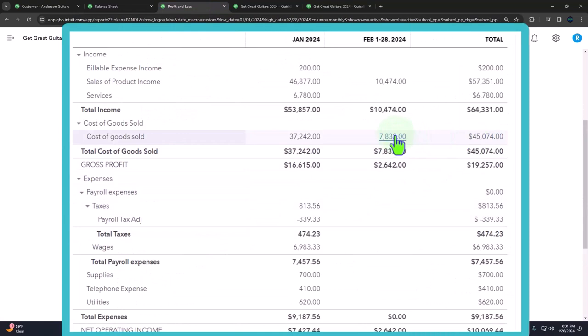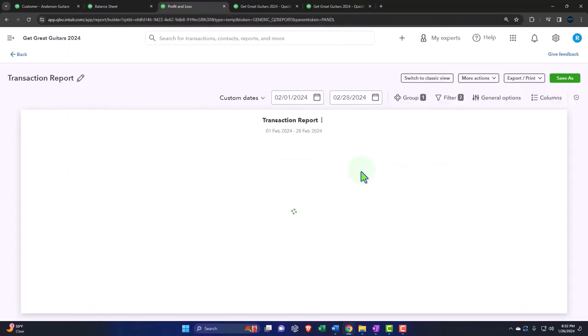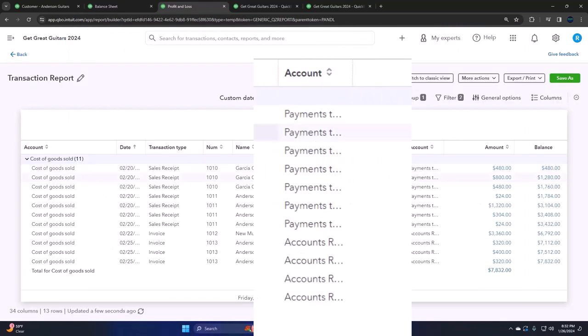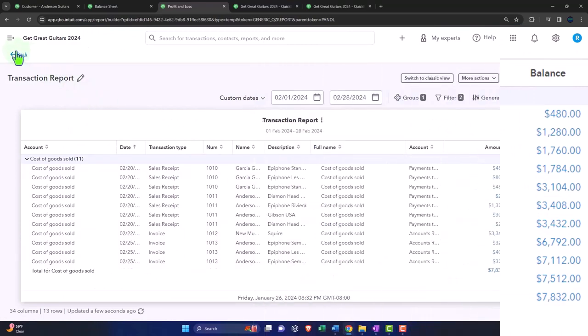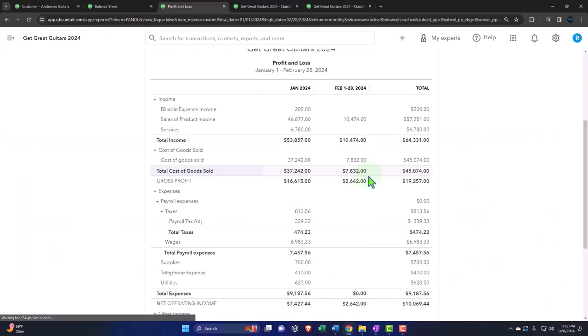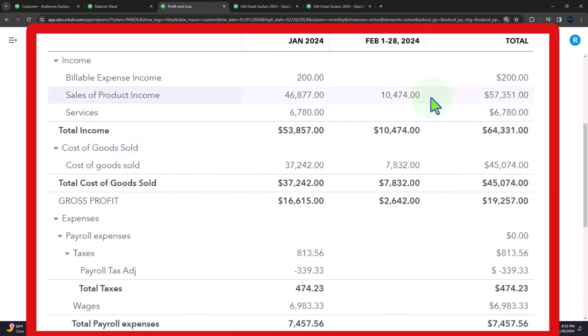And then the other side is going to be on the cost of goods sold. So if I go into the cost of goods sold, we can see the increase in the cost of goods sold, which is going to decrease the net income, net impact being revenue minus the cost of goods sold.